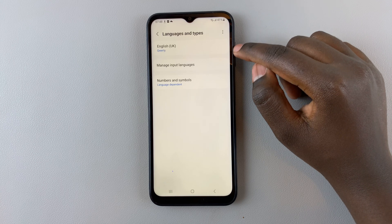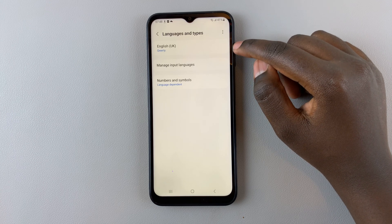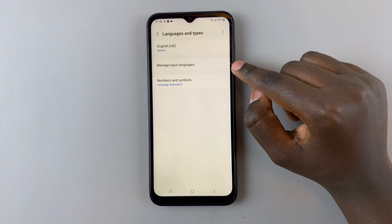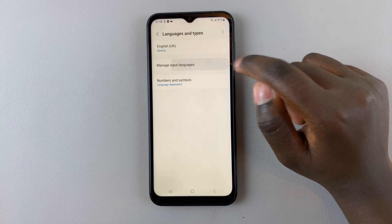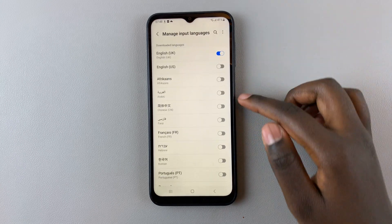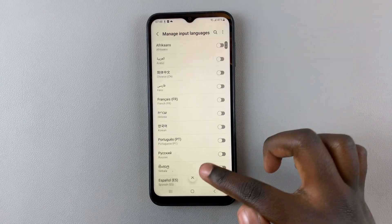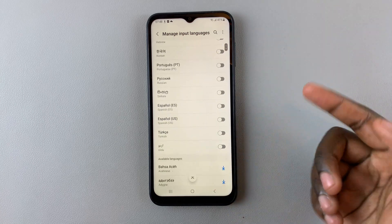Here you can see I only have one language added to my keyboard. Go to Manage Language Inputs to add more, and a list of already downloaded languages that you can add to your keyboard will appear.